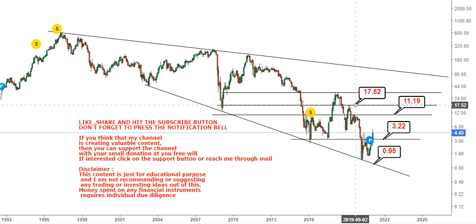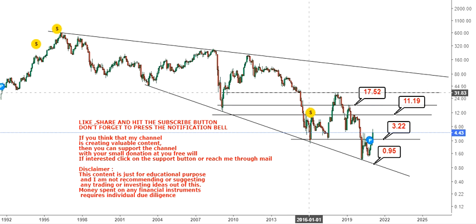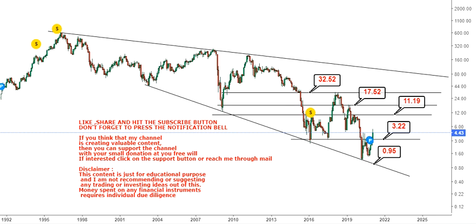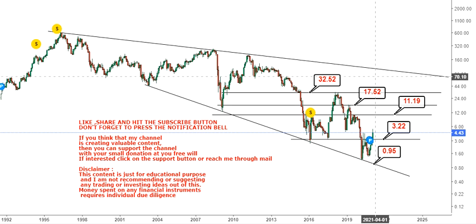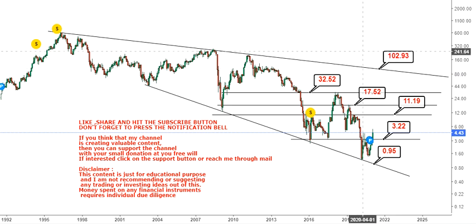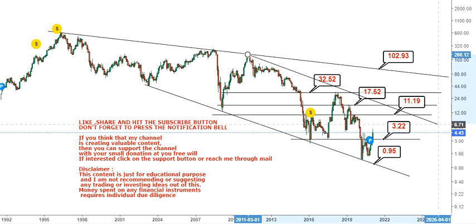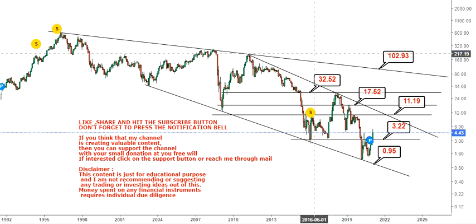Then we have our second target at $17.50, then $32.50 on the upside. If the stock crosses and settles above $32.50 or $33, the big target will lead us towards $100. That's what we are looking at here, although this is conditional, looking at the trend and the stretch.